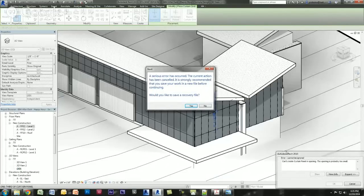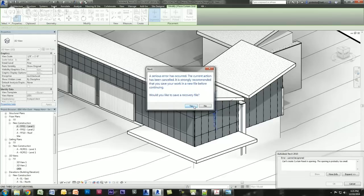Oh no — there goes my time limit. So one thing you should know: when you're doing curtain grids in Revit, even on Revit 2015 Update Release 5, you can still create a serious error that will crash your Revit file. I'm going to have to go to Plan B — sorry guys. Let me see if I can get a recovery file out of it.